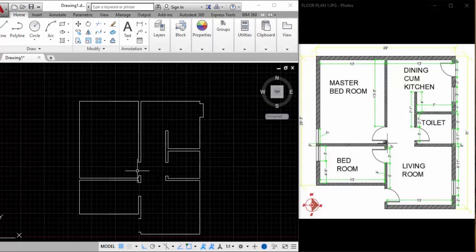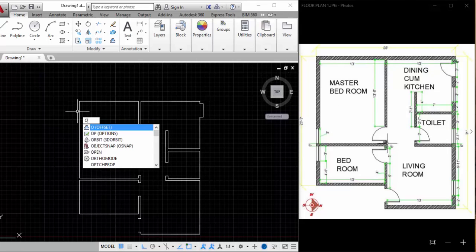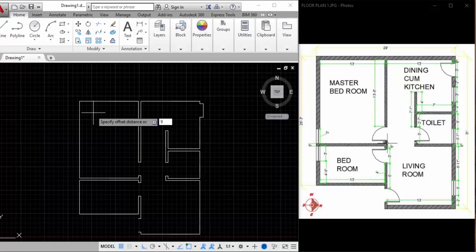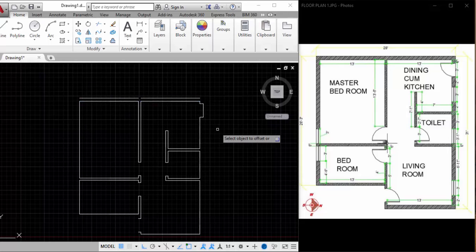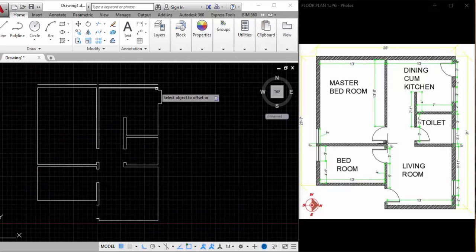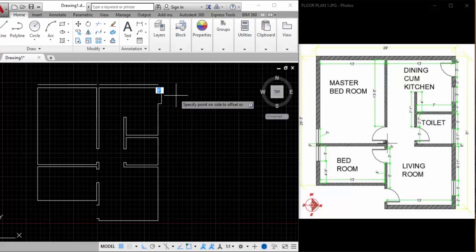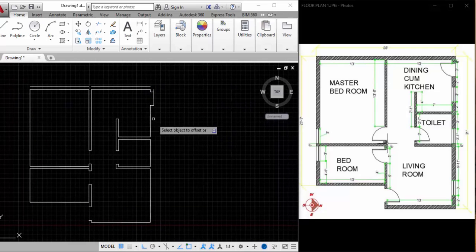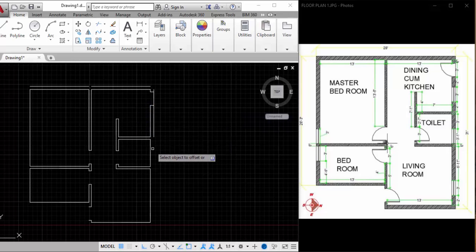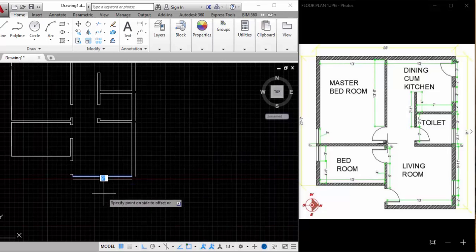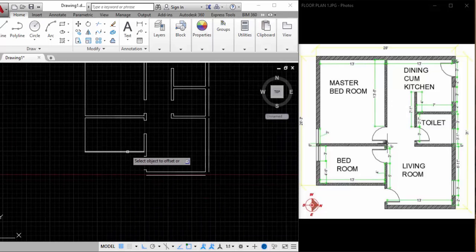Here we have 13 feet. I'm drawing this window — it's 3 feet. I'm joining the line, so the floor plan outline is made. Now we have to draw the outer walls, which are around 9 inches. Type O, type the distance — 9 inches — select and offset by 9 inches. Here, here, here — you can see we'll give these a shaded pattern a little later with the help of hatches.